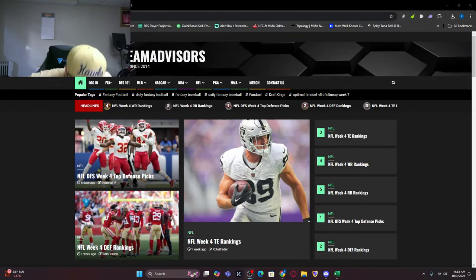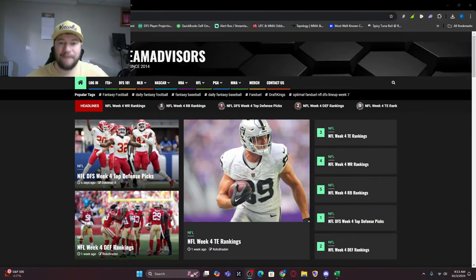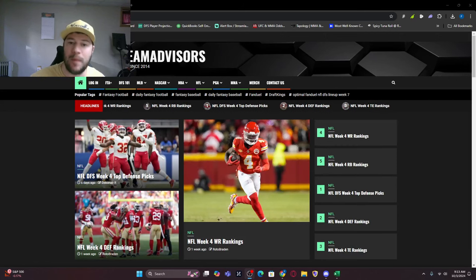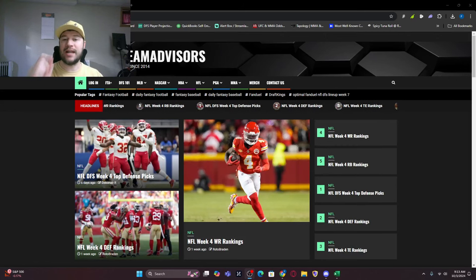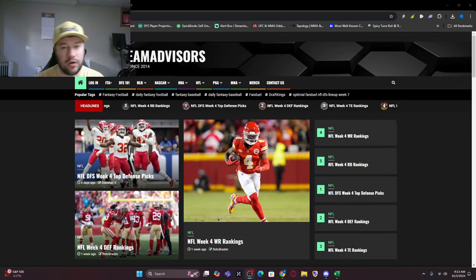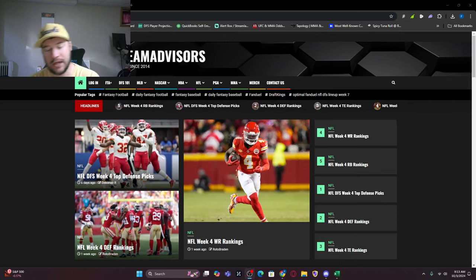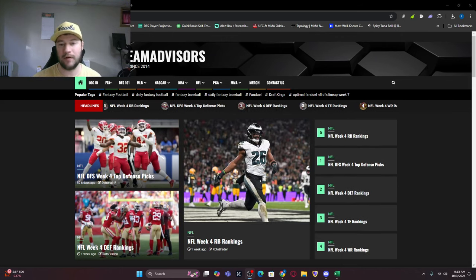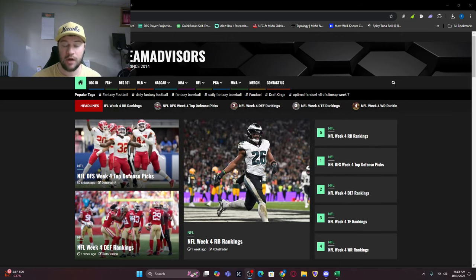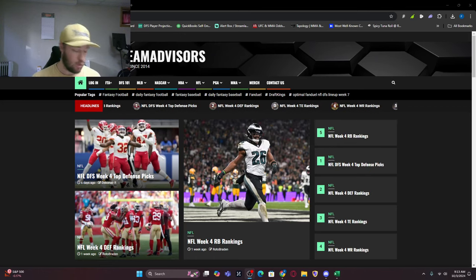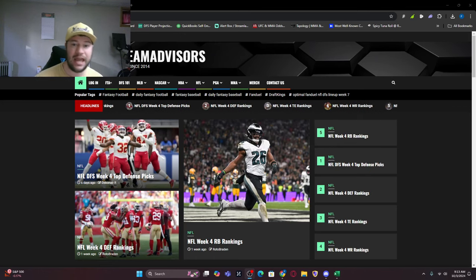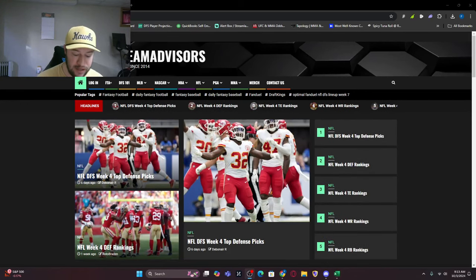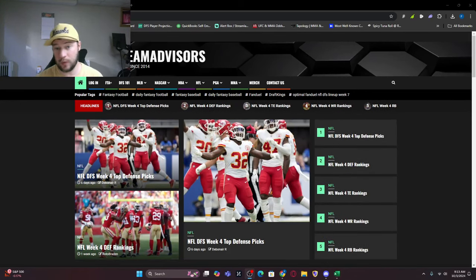What's going on everybody? Welcome back. FantasyTeamAdvisors.com bringing home the bacon Thursday night football bets. We're going to look at some of the betting lines and our favorite bets for Thursday night football.